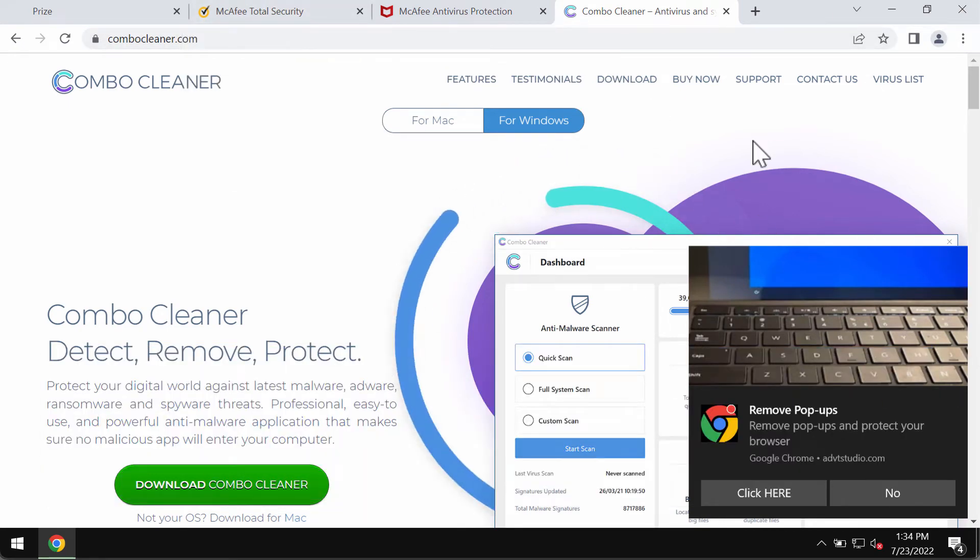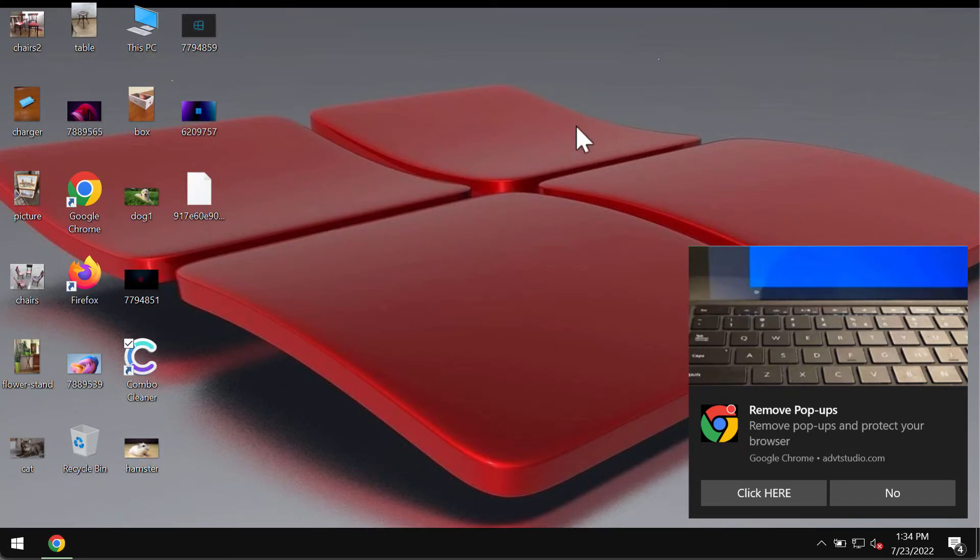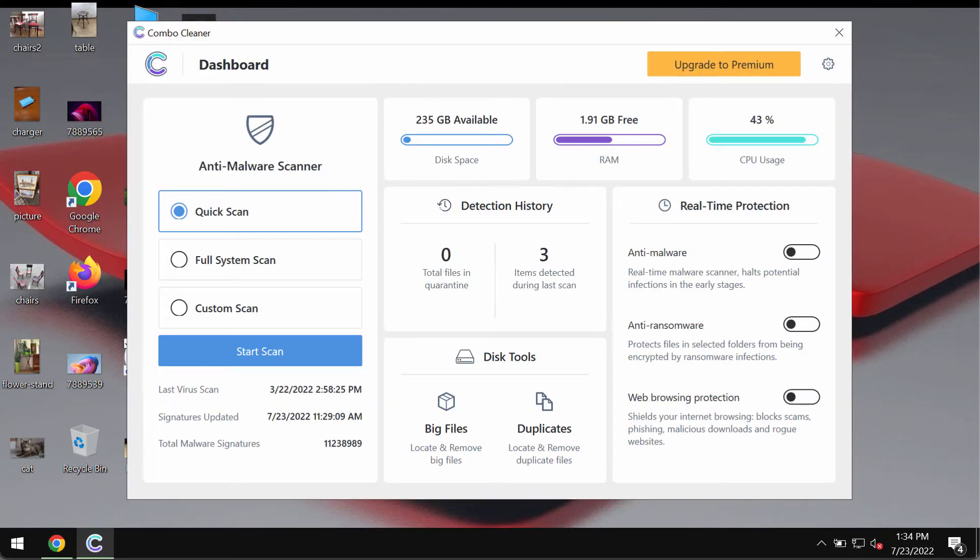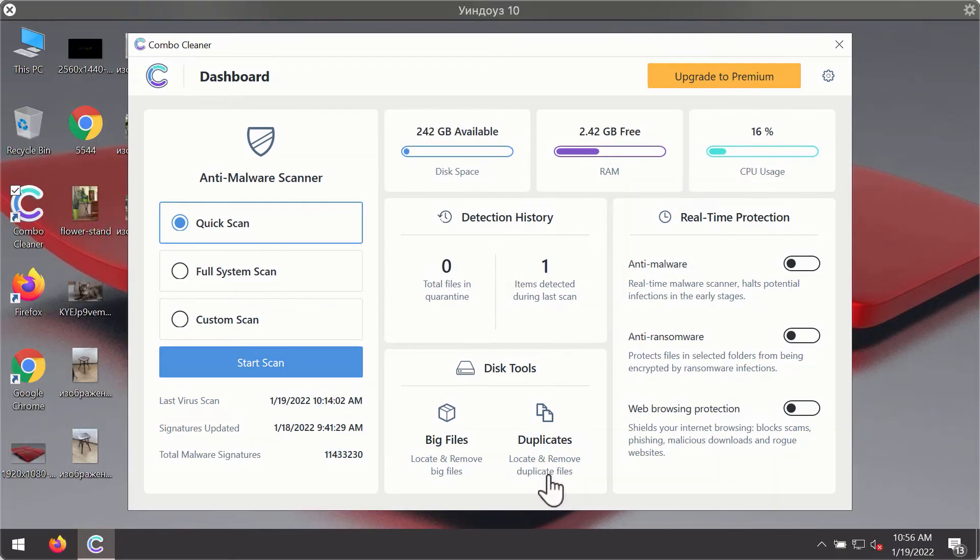Download the software, install it, and begin researching your system with its help in order to identify and eliminate other threats.